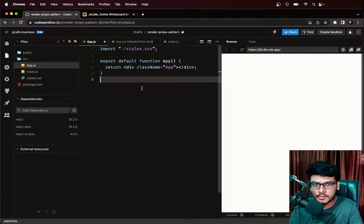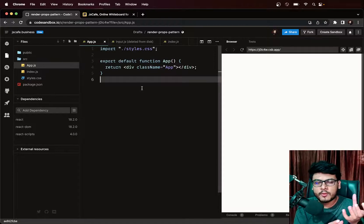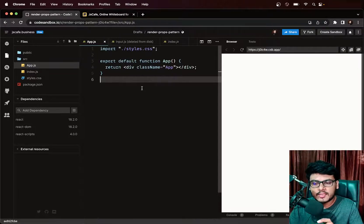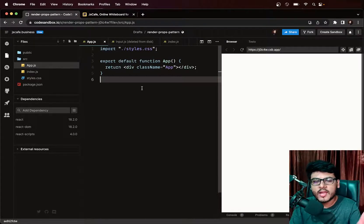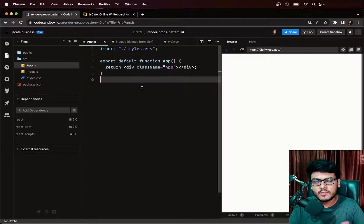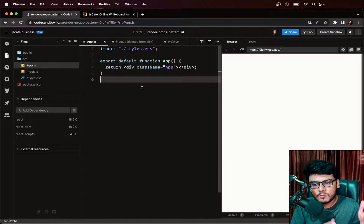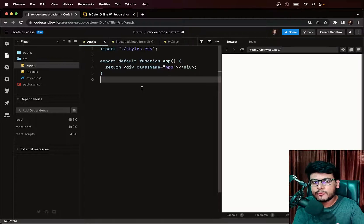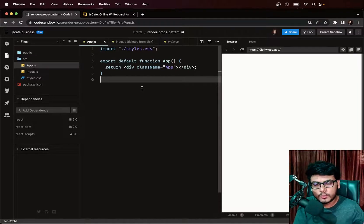For example, if I enter the number 10, one scenario returns value plus 10, another returns value multiplied by 2, and another just prints the value directly. There can be many scenarios. We need to make the input component customizable so it is easy for the developer to change what appears below the input according to their needs.